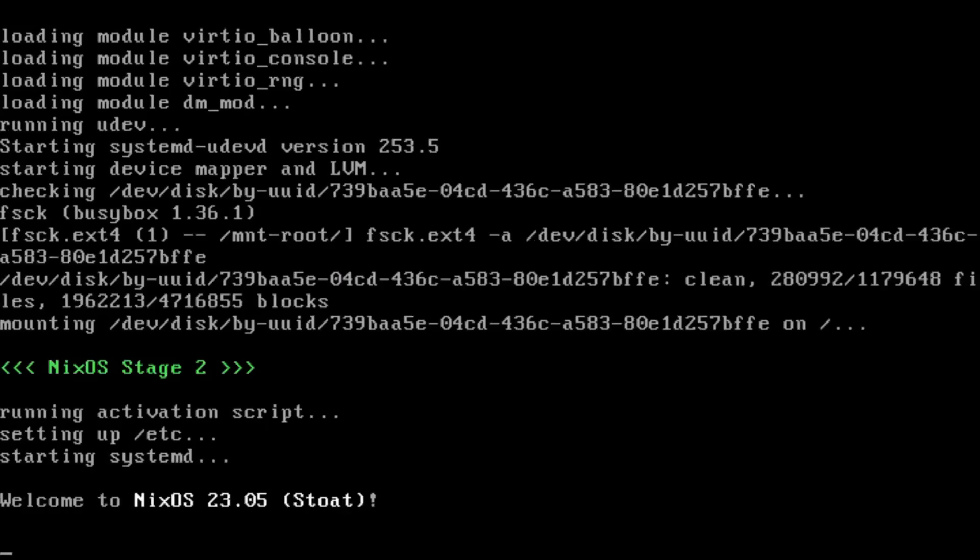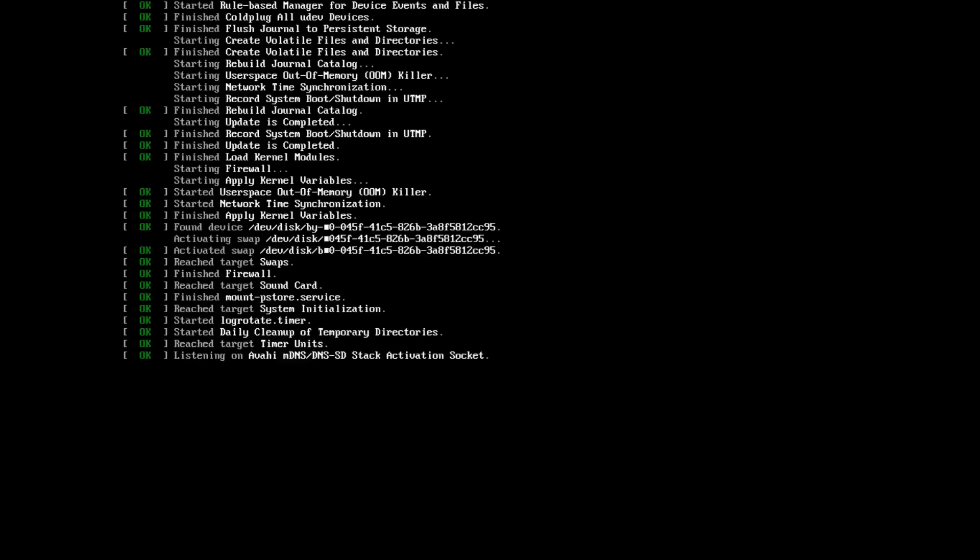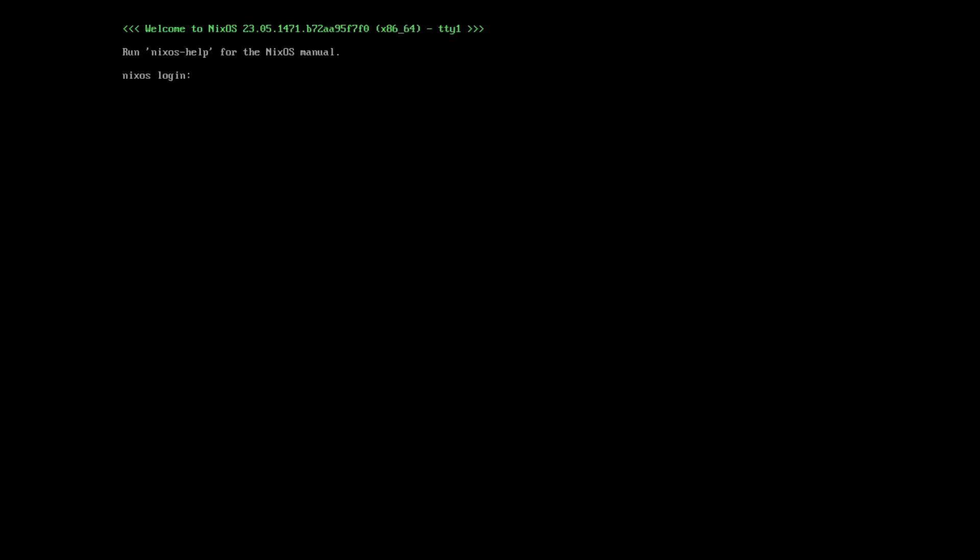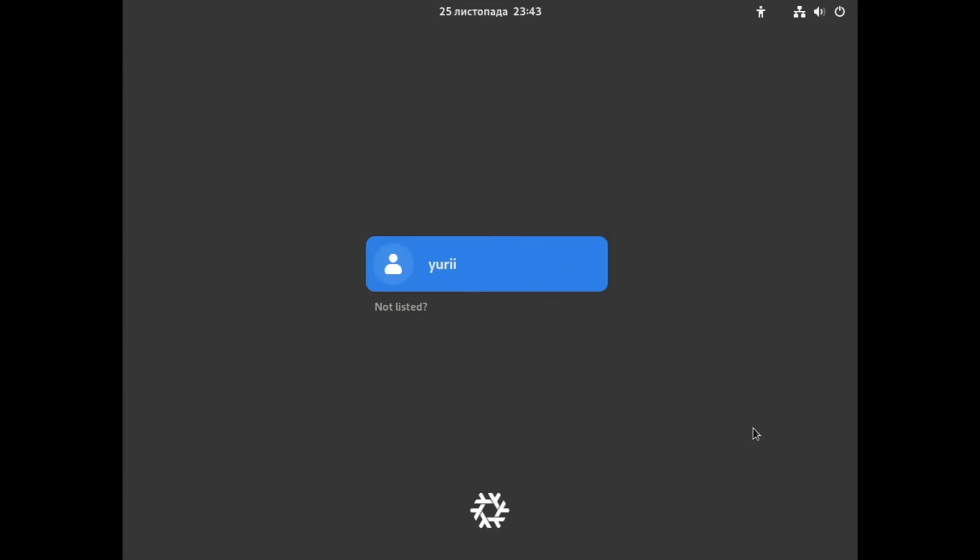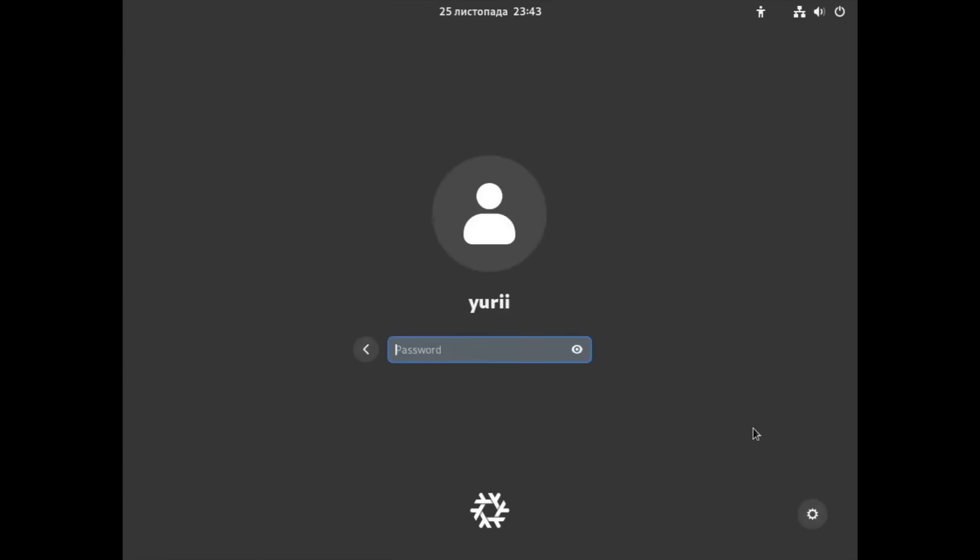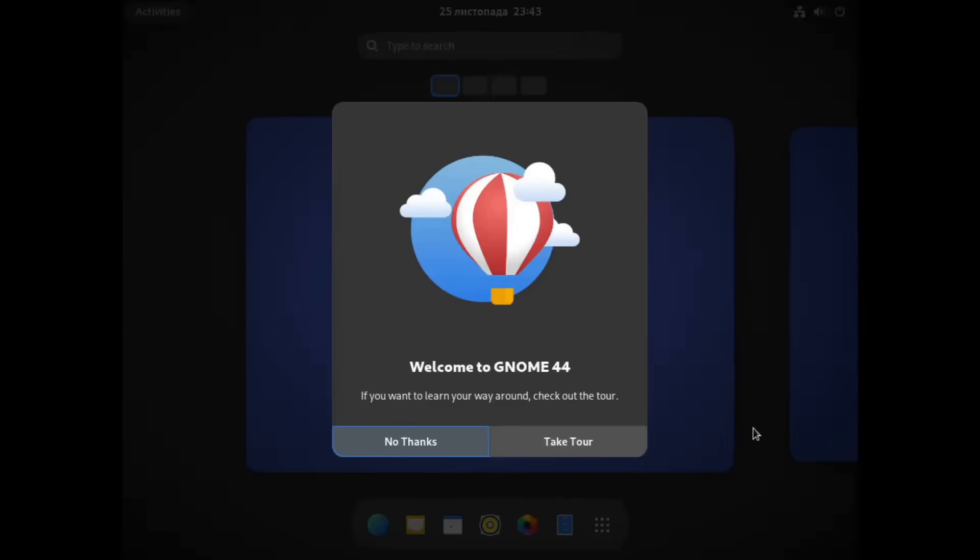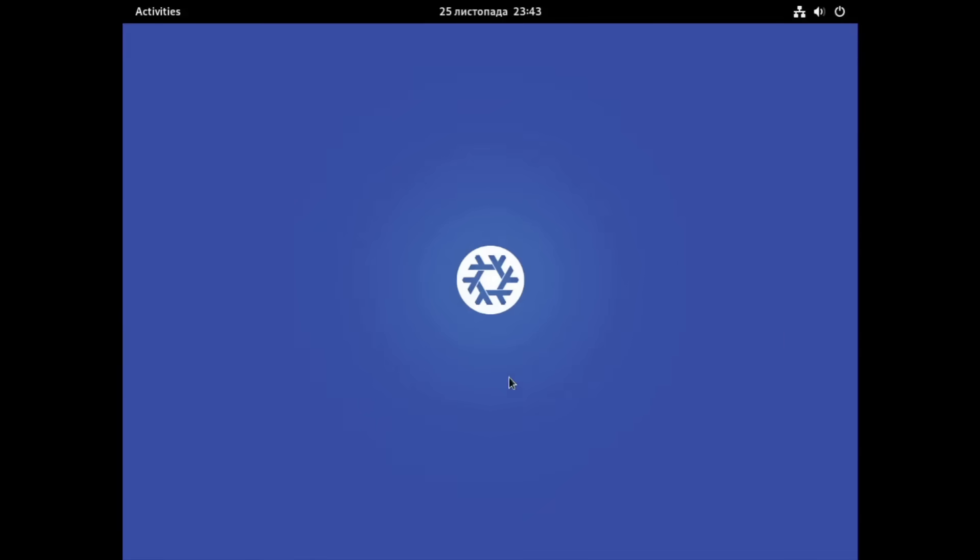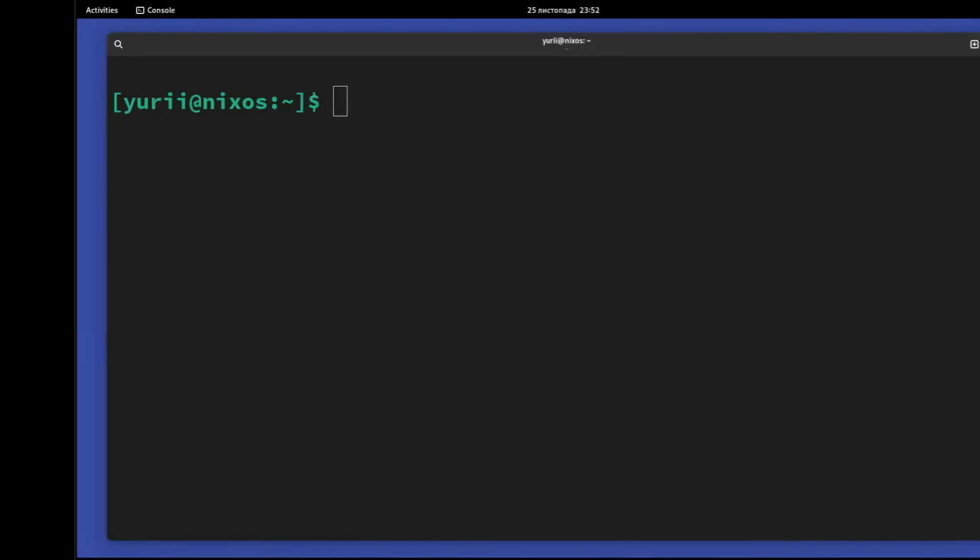Reboot your computer and if your desktop environment loads correctly, you have successfully created the first iteration of your system. And from now on, you will be able to roll back to it in case anything goes wrong.